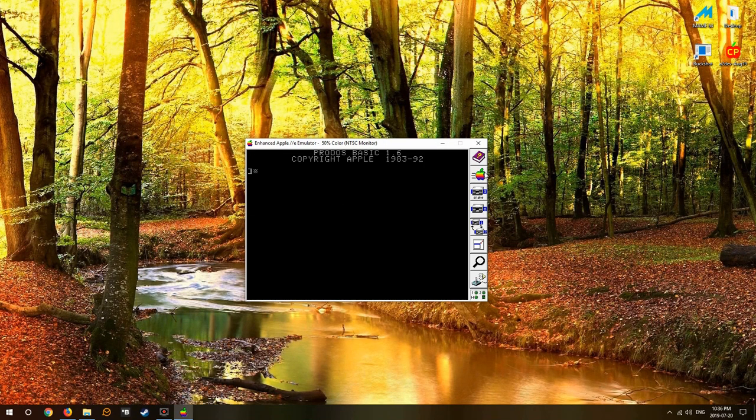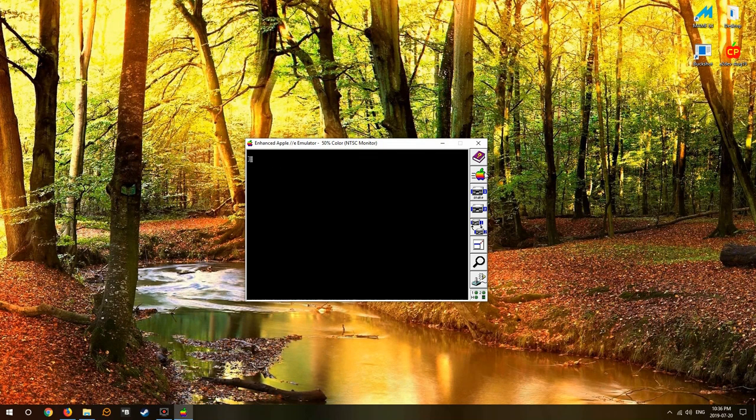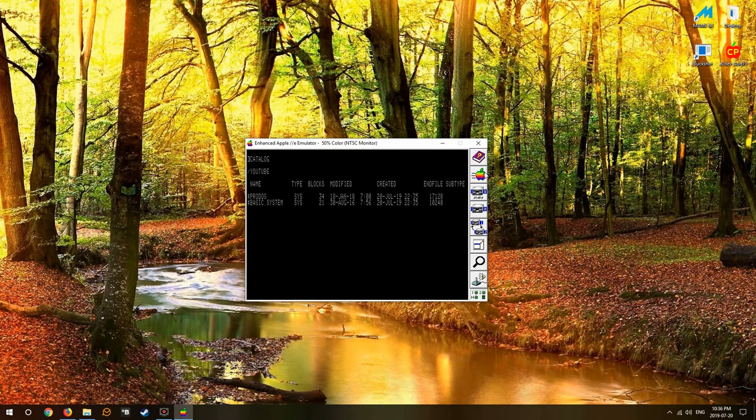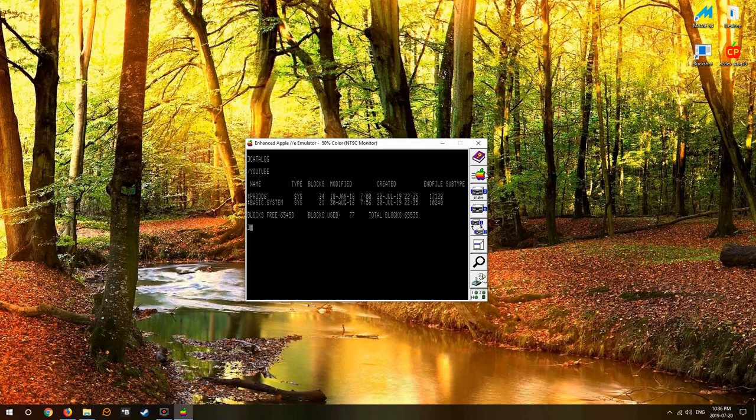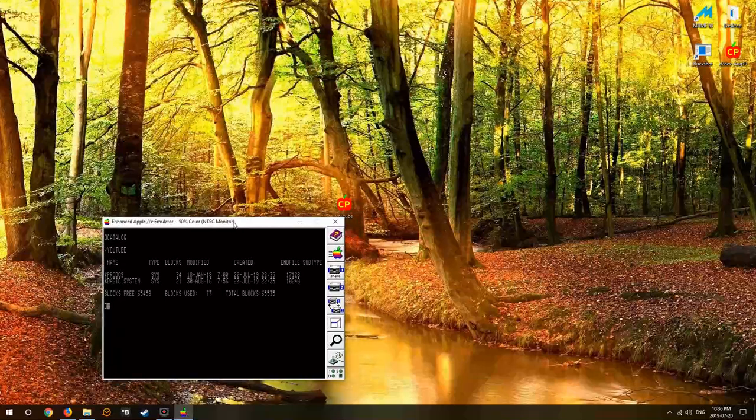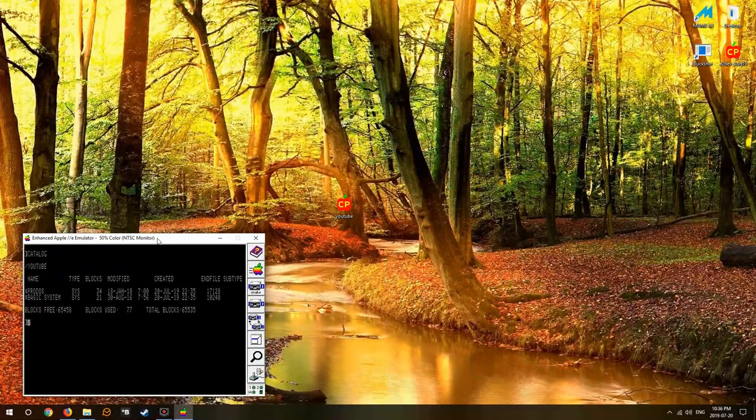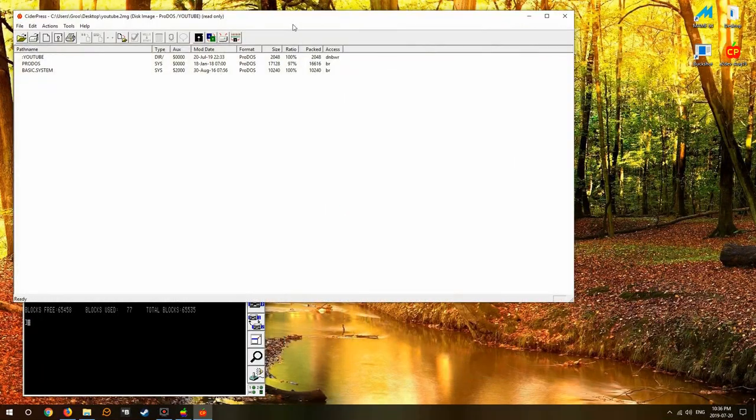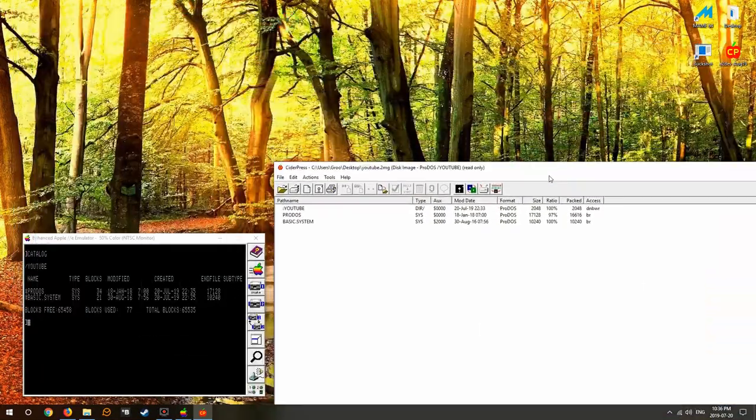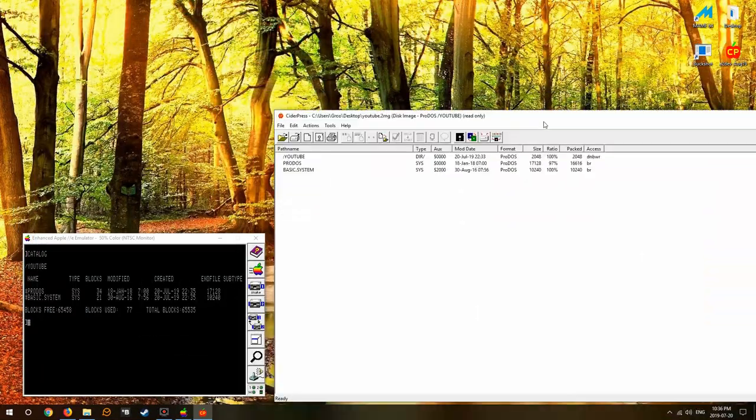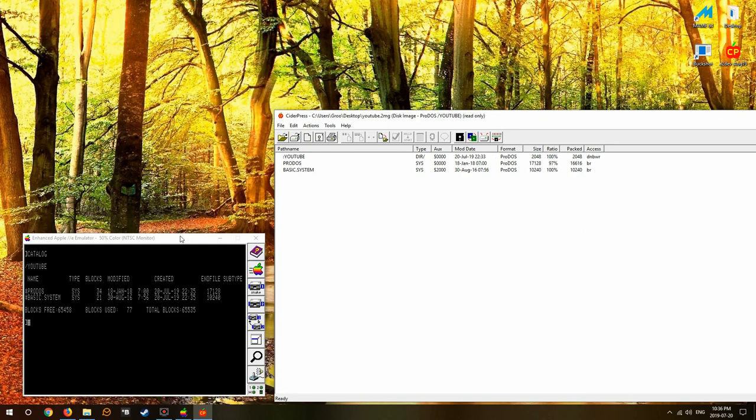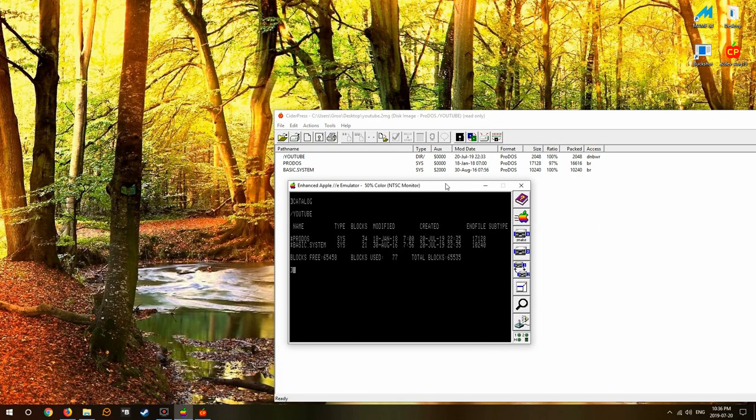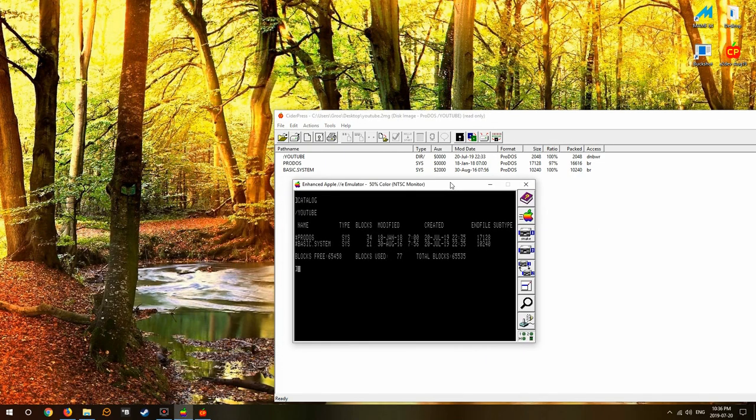So now we've booted our new YouTube hard drive and will you look at that - it has ProDOS and basic.system on it. It is now a bootable 32 megabyte image. You can create any program to your heart's content and save it here now if you'd like, or you can add to it.